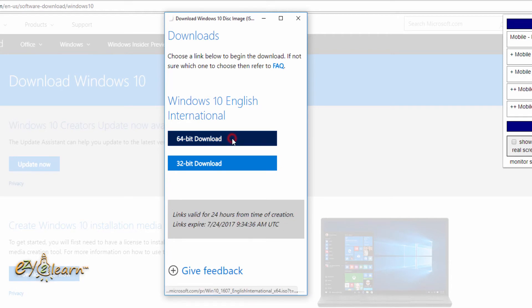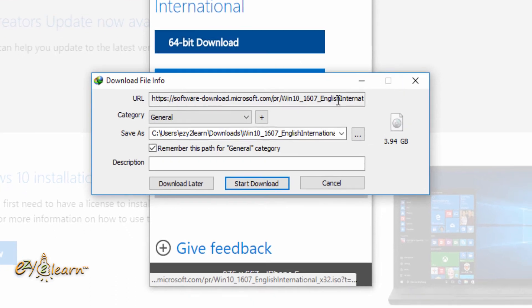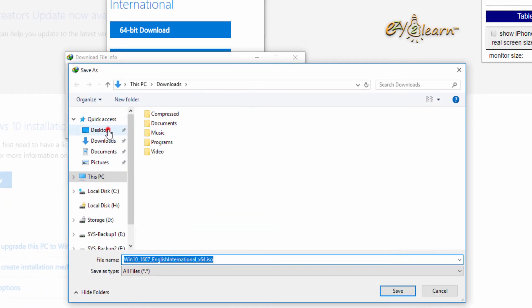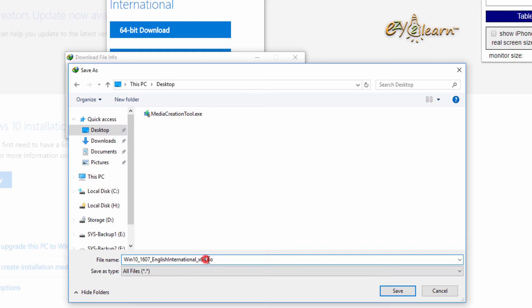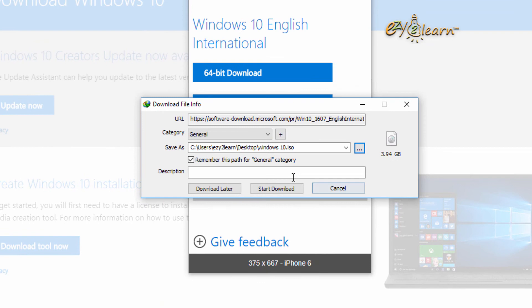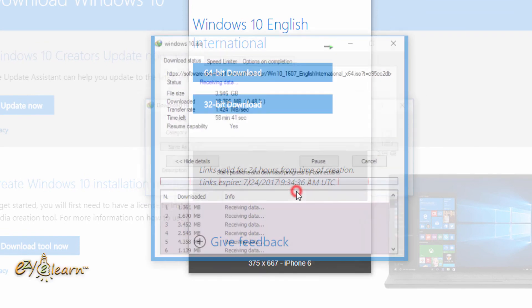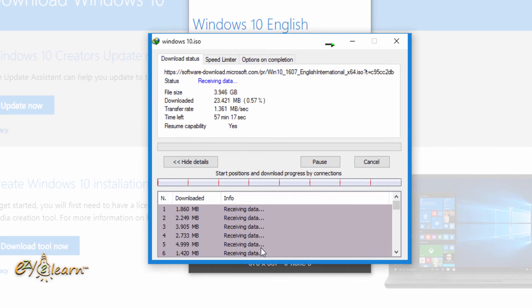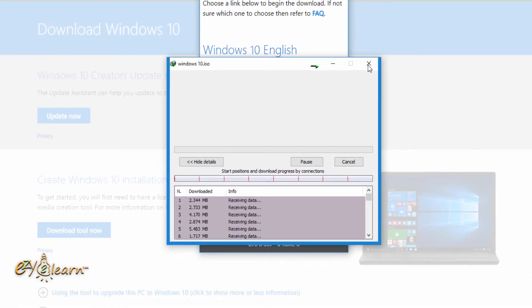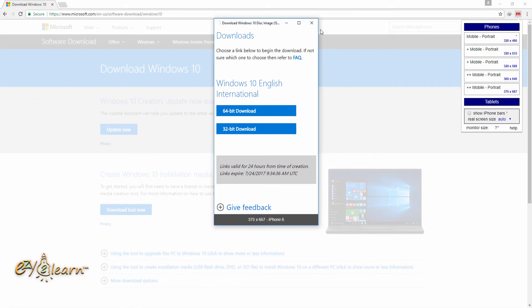I've chosen the 64-bit version to download. I will name the file 'Windows 10', then save it to my desktop. Now let's see the other method.